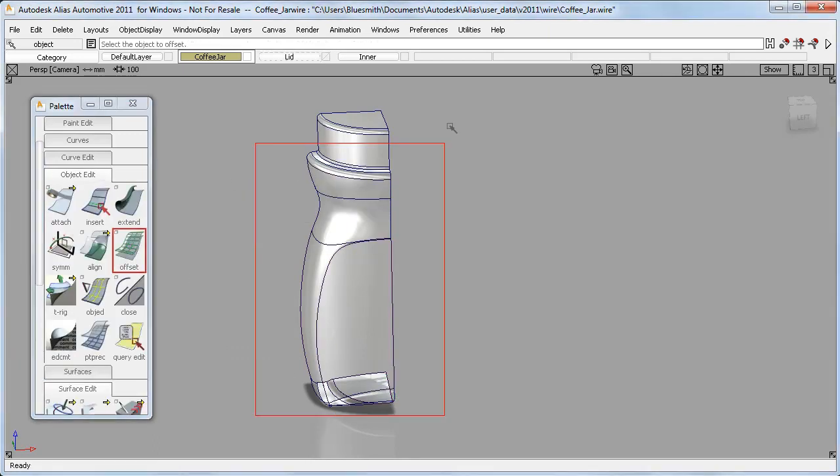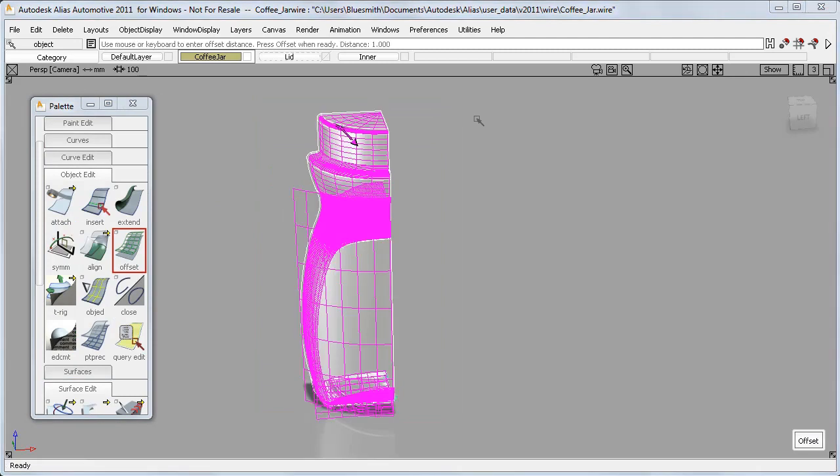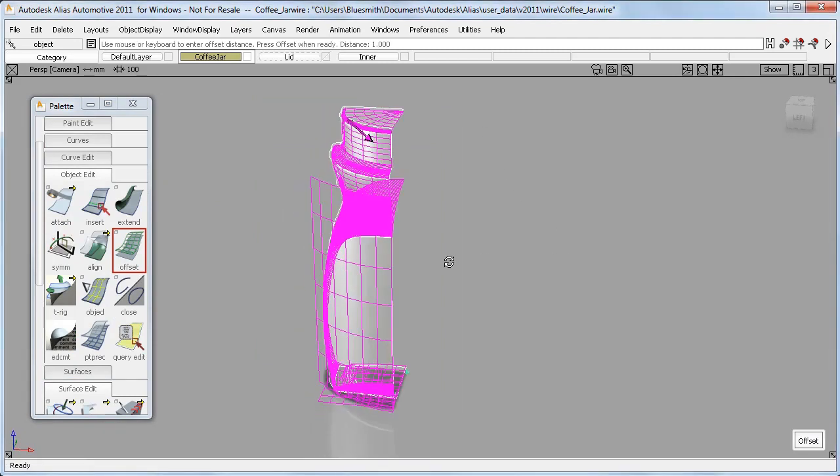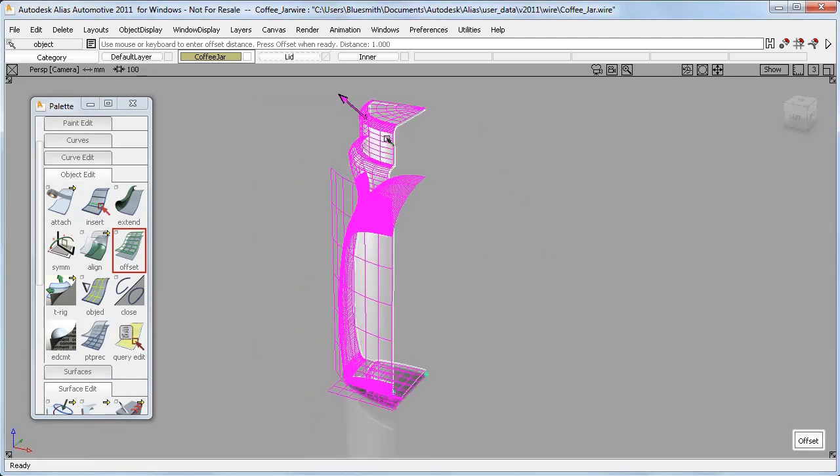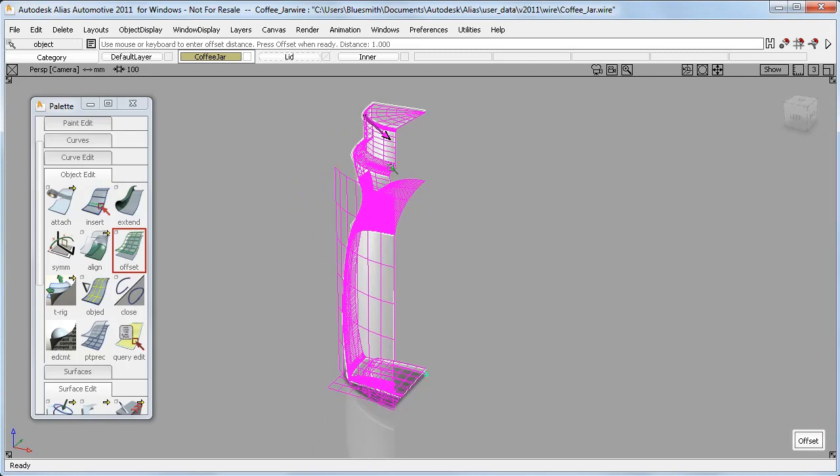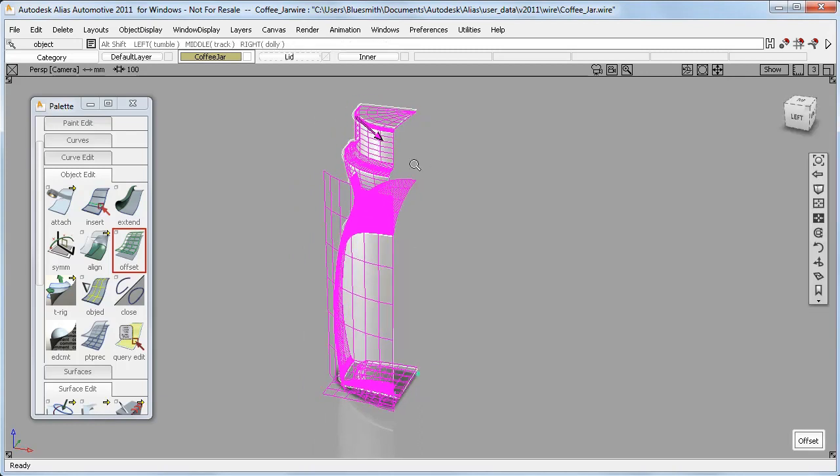But despite this, when I use the new Offset tool on surfaces, they're all offset in a unified direction, and I can control that direction by flipping the arrow.